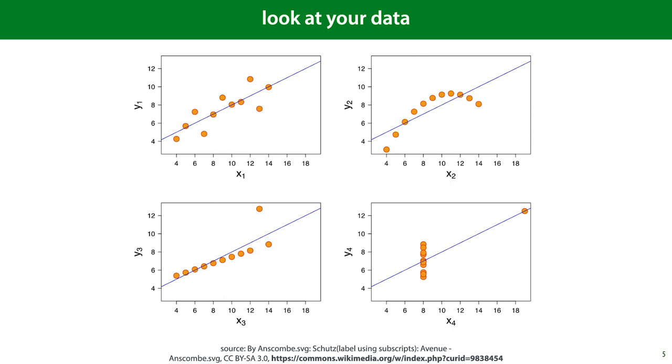These are the four datasets from the previous slide. They are a common example called Anscombe's Quartet. Only when we look at the data do we see how different they are. More importantly, only when we look at the data do we see the patterns that define them. These are the patterns that we want to get at if we want to understand the data, and none of these are revealed by the descriptive statistics of the previous slides.